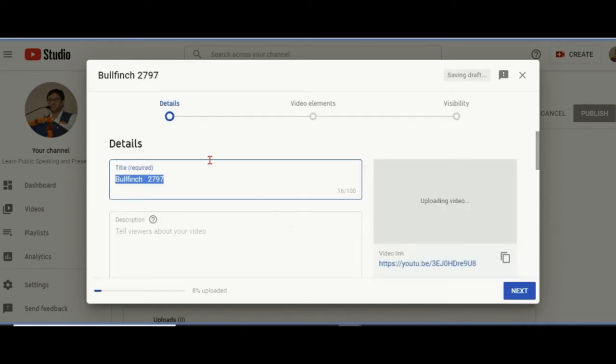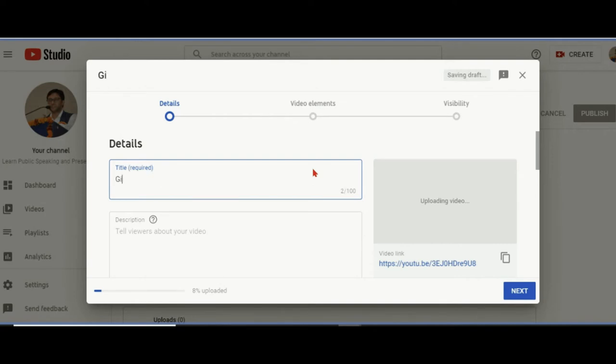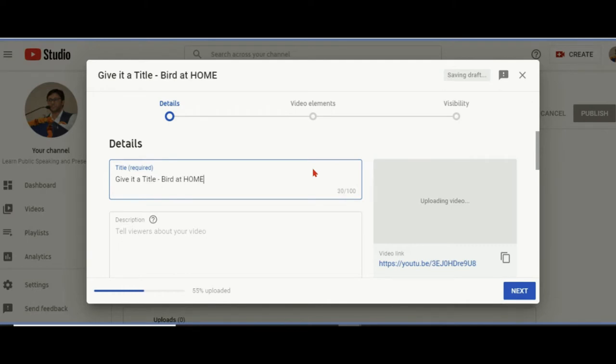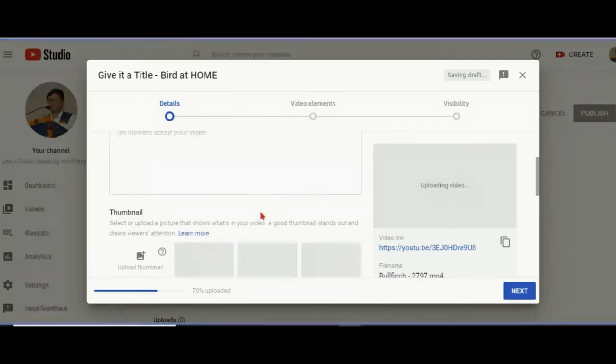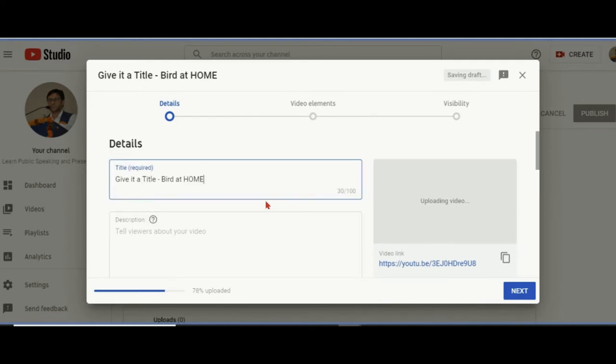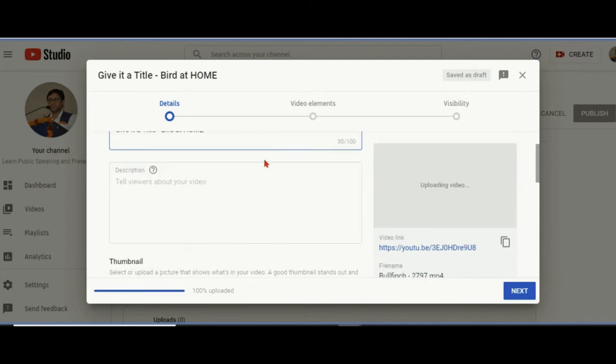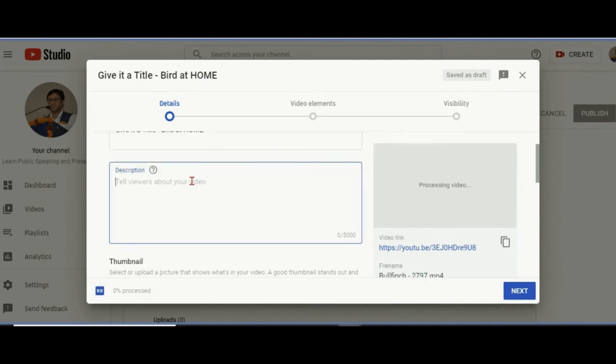I connected, searched the video in my system, and attached it. This is the name of the file. You have to change it, like give it a title. So this is 'A Bird at Home.' When you're uploading the video, these are common things most of us know, but let me tell you the specific things. The description: 'Life is beautiful for all of us.'